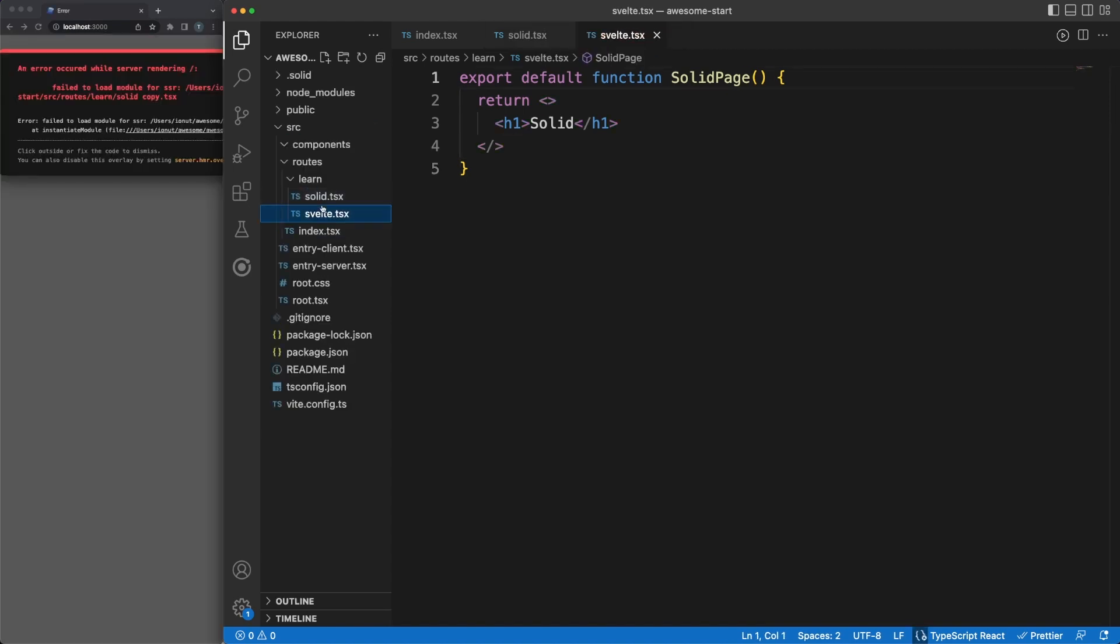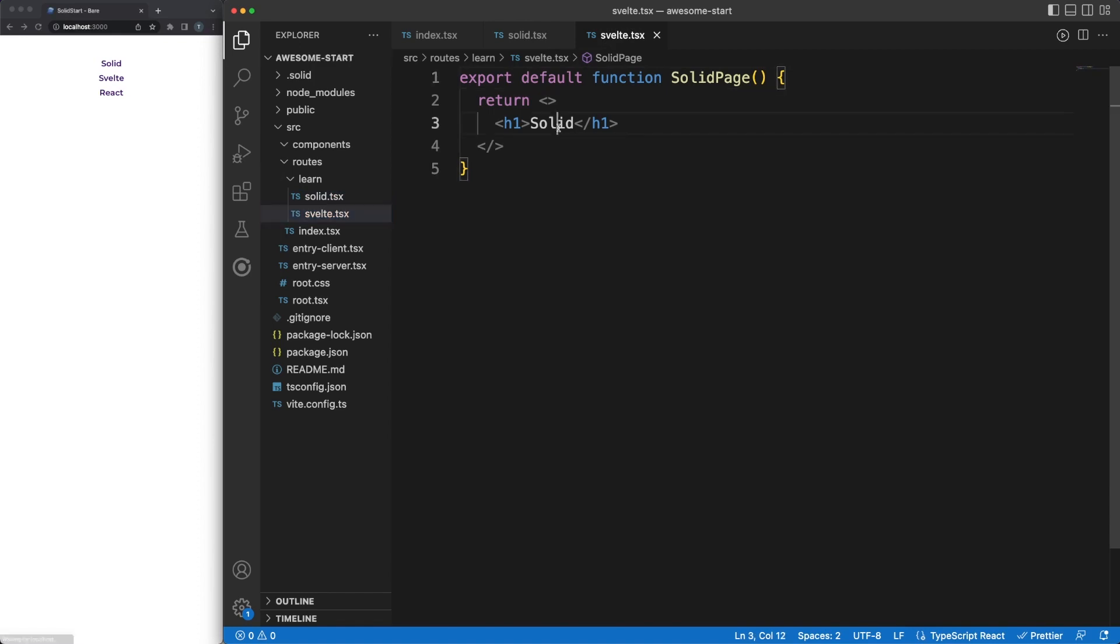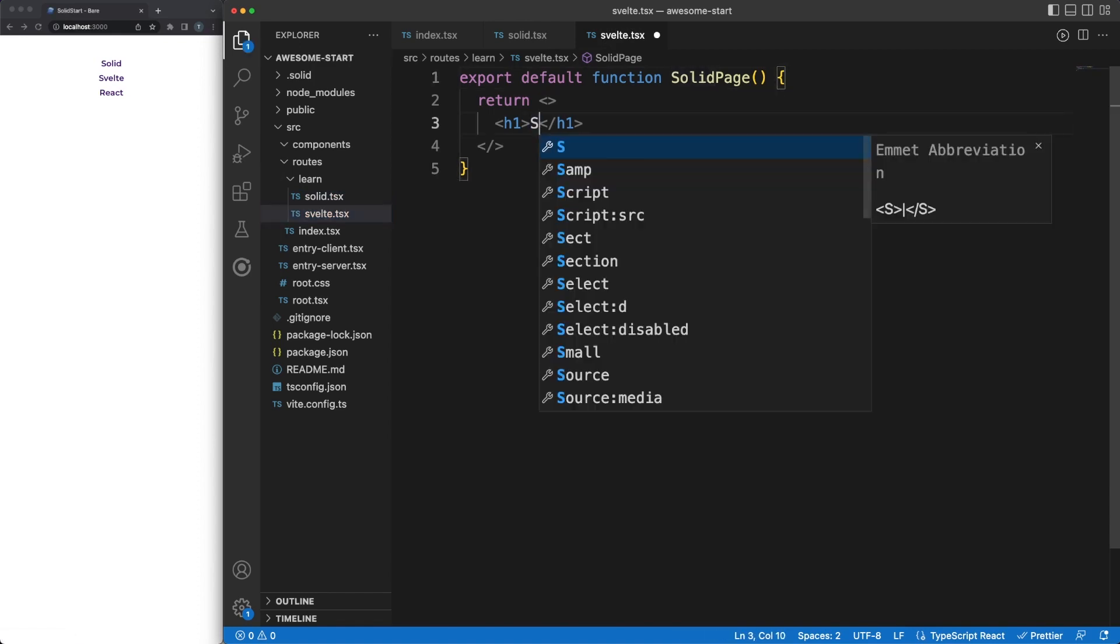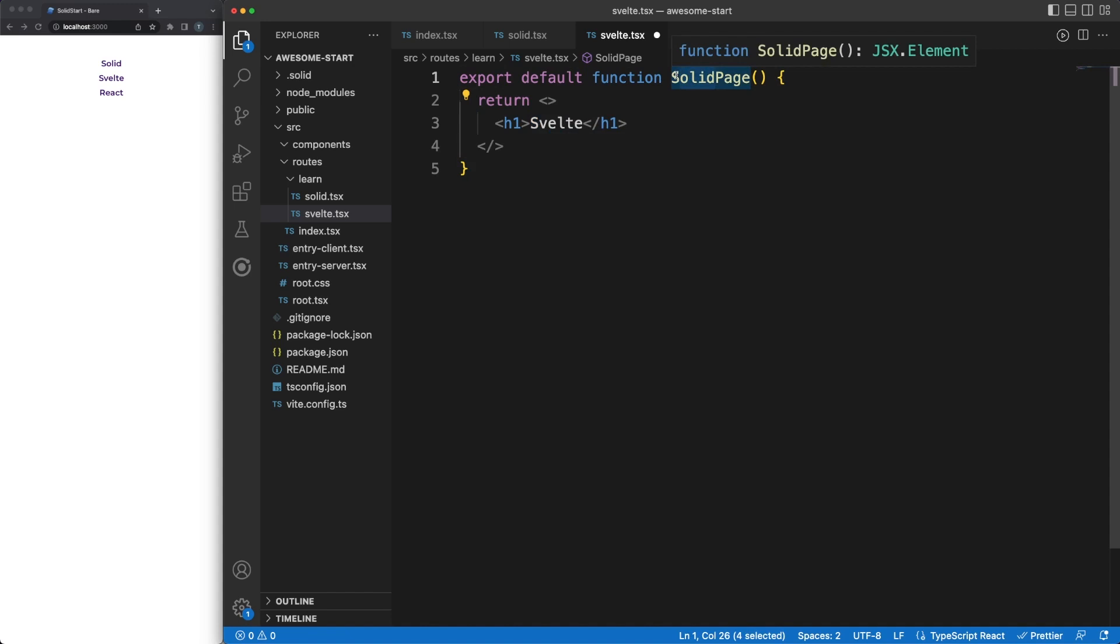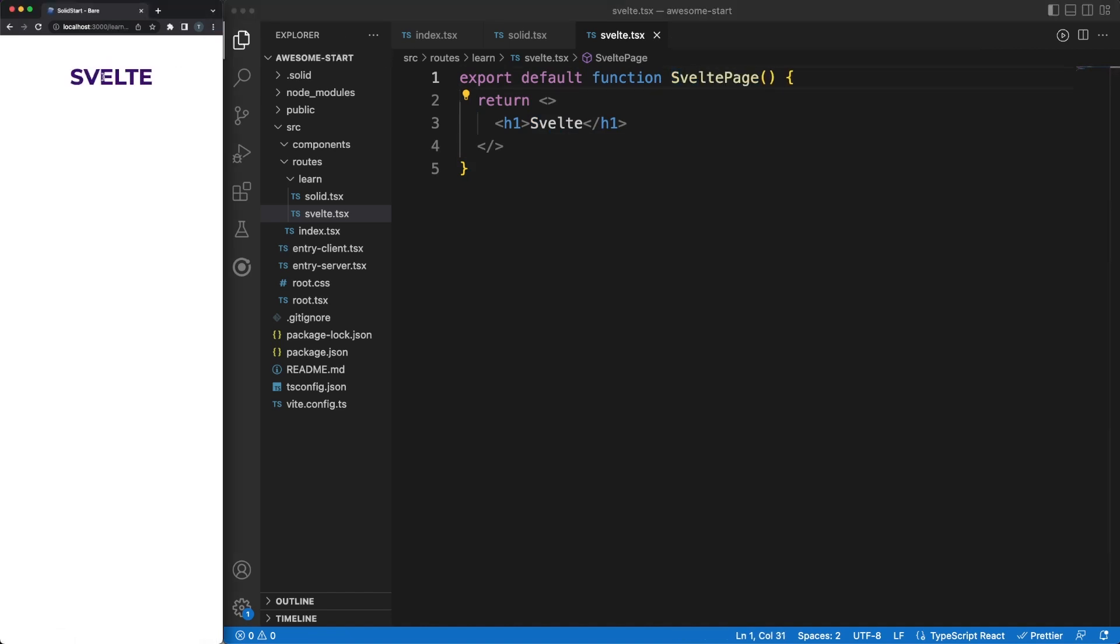Let's do the same for Svelte next. If it looks repetitive, don't worry, we'll discuss dynamic routes in just a second. Okay, so clicking on the solid or the Svelte link is taking you to the right page, but let's see what happens when we try to access the React page, which is not mapped yet.